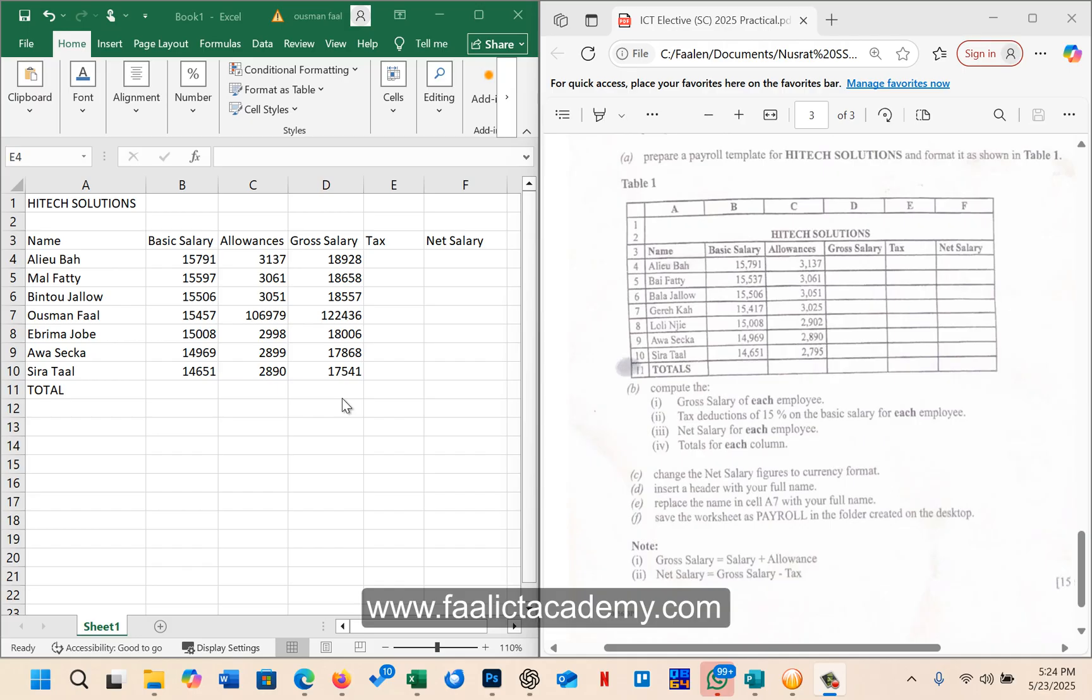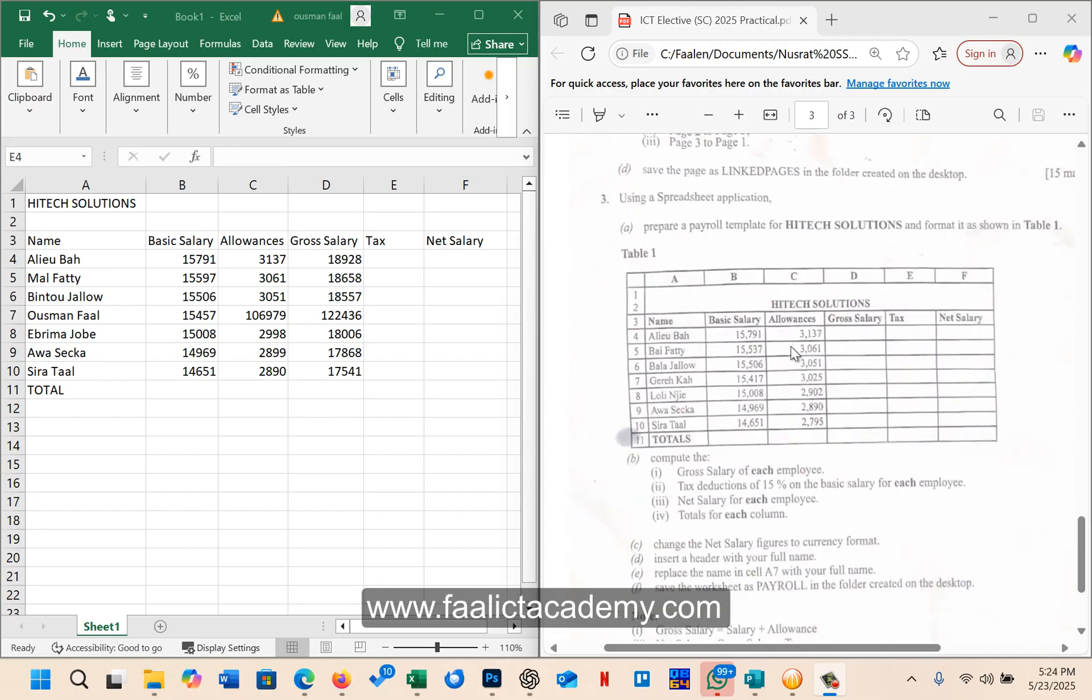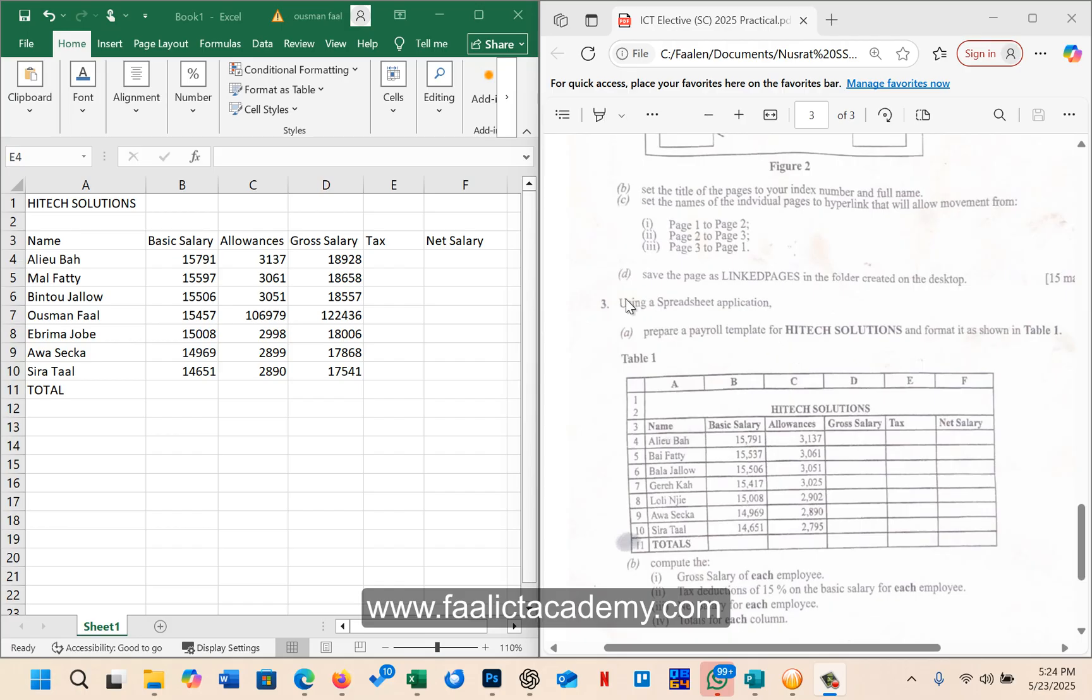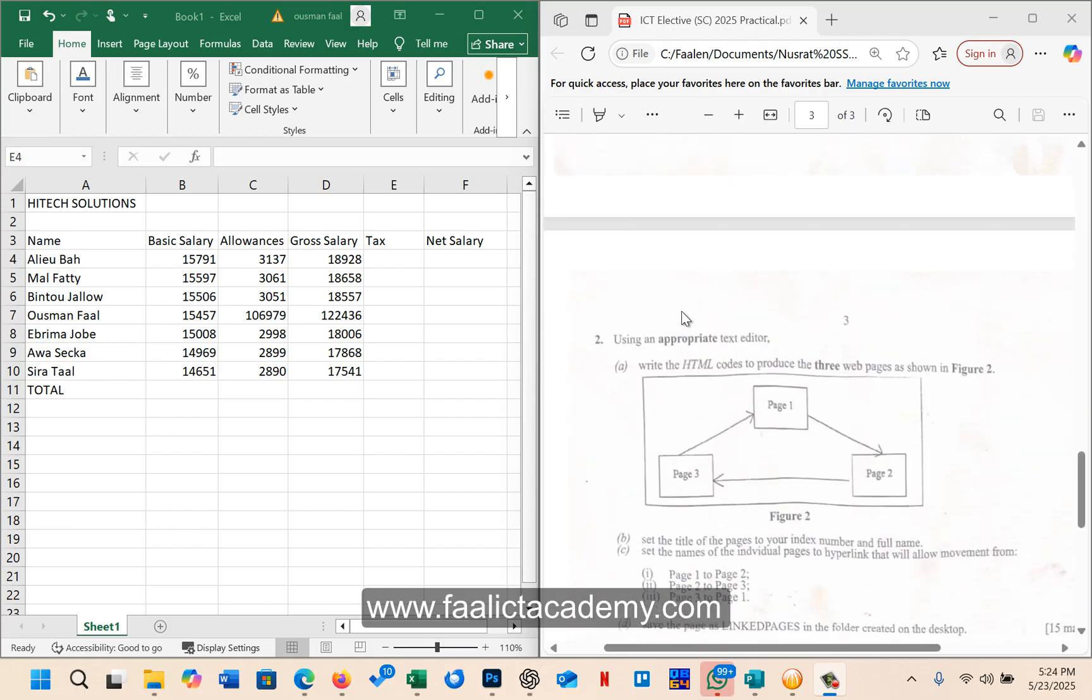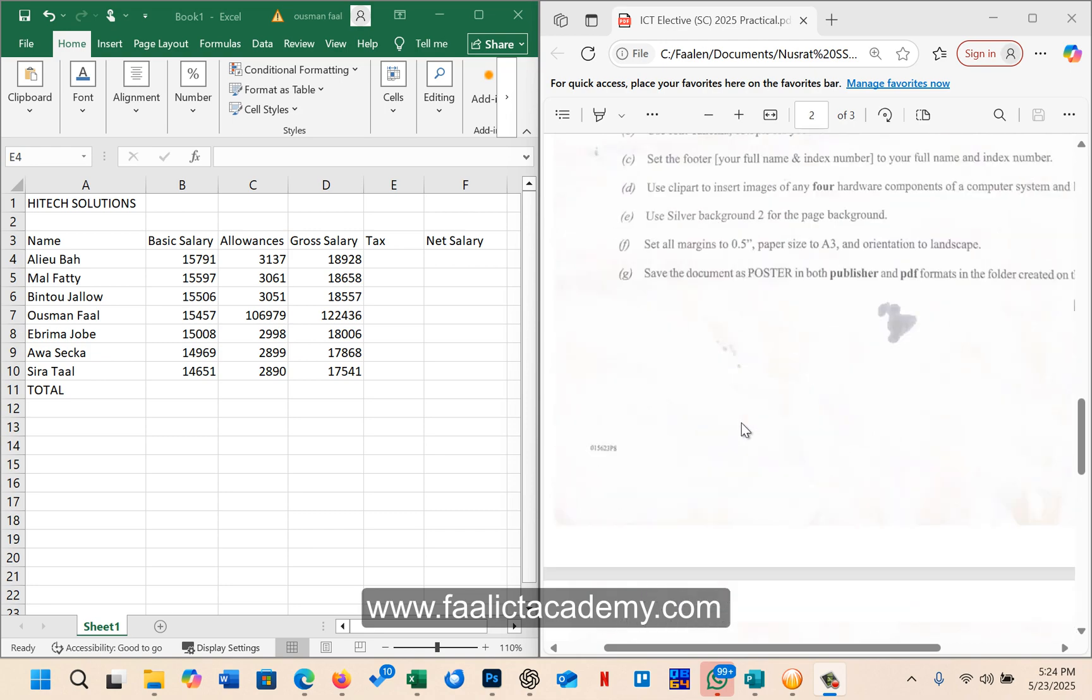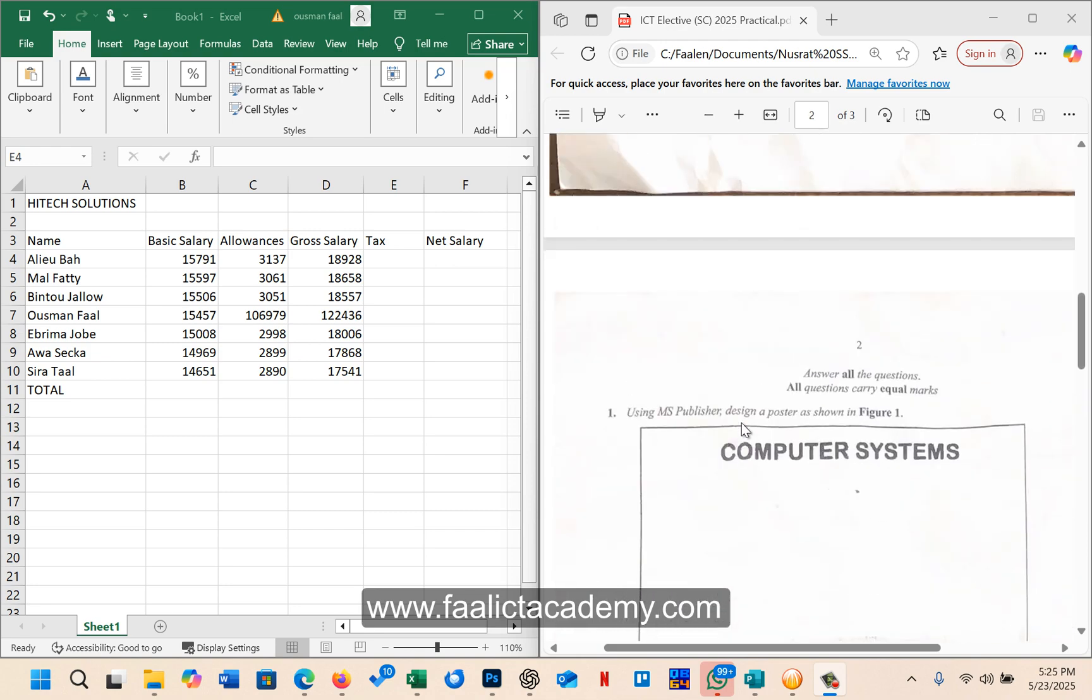Now as you can see, I'm going to be answering number three first, then later I'll answer number two which is HTML and then Microsoft Publisher.